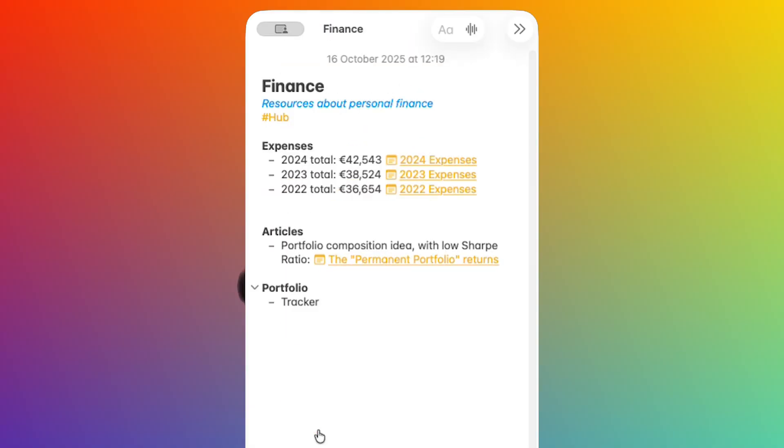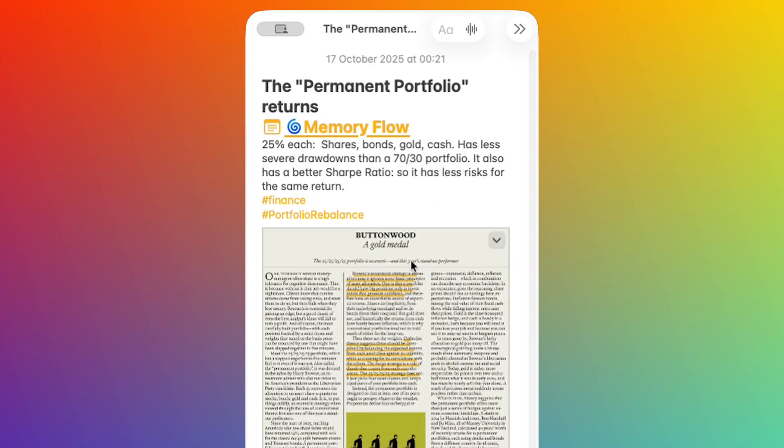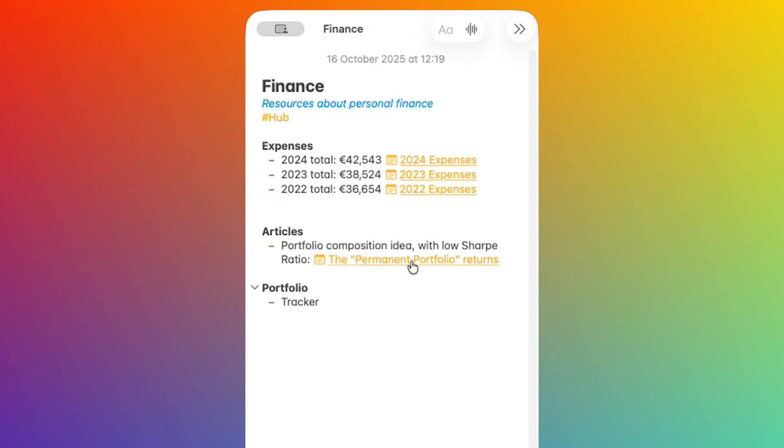One is of Finance. From here I can access my expenses files, articles, information about my portfolio and so on. This page, like any other hub, acts as a curated list of entry points to stuff that matters to me.